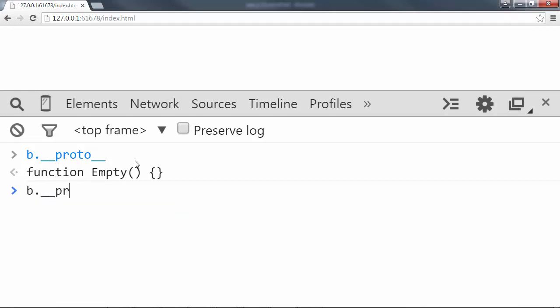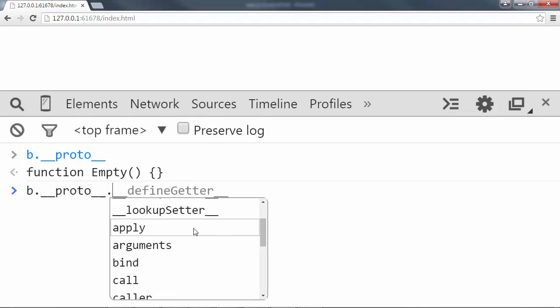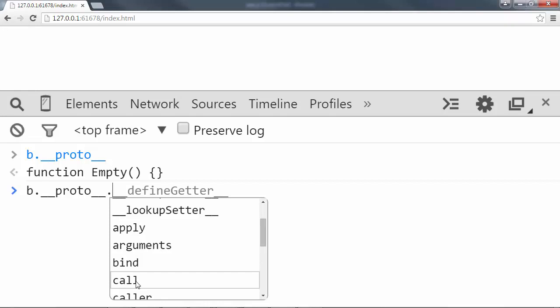So what is it? Well, on it, we have some familiar properties and methods. Remember apply? Do you remember bind? Do you remember call? Those methods? Remember how we said all functions get access to those methods? This is why. All functions in JavaScript automatically have their proto property, their prototype, set to this built-in object that has these methods on it.